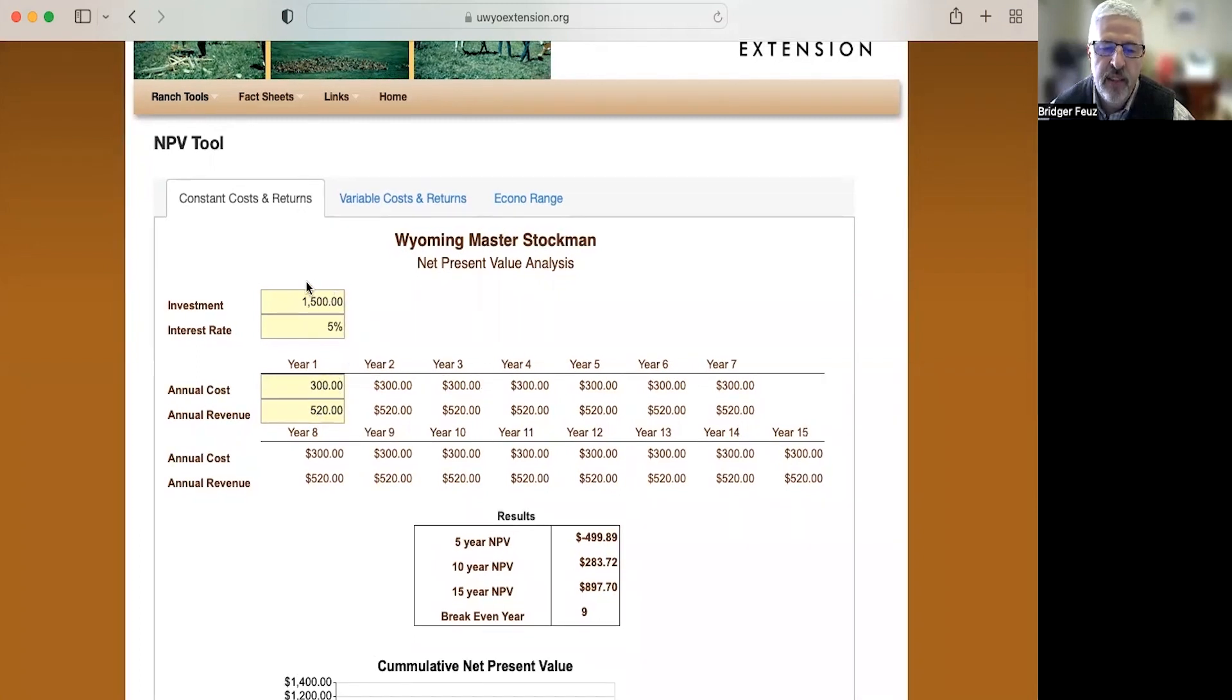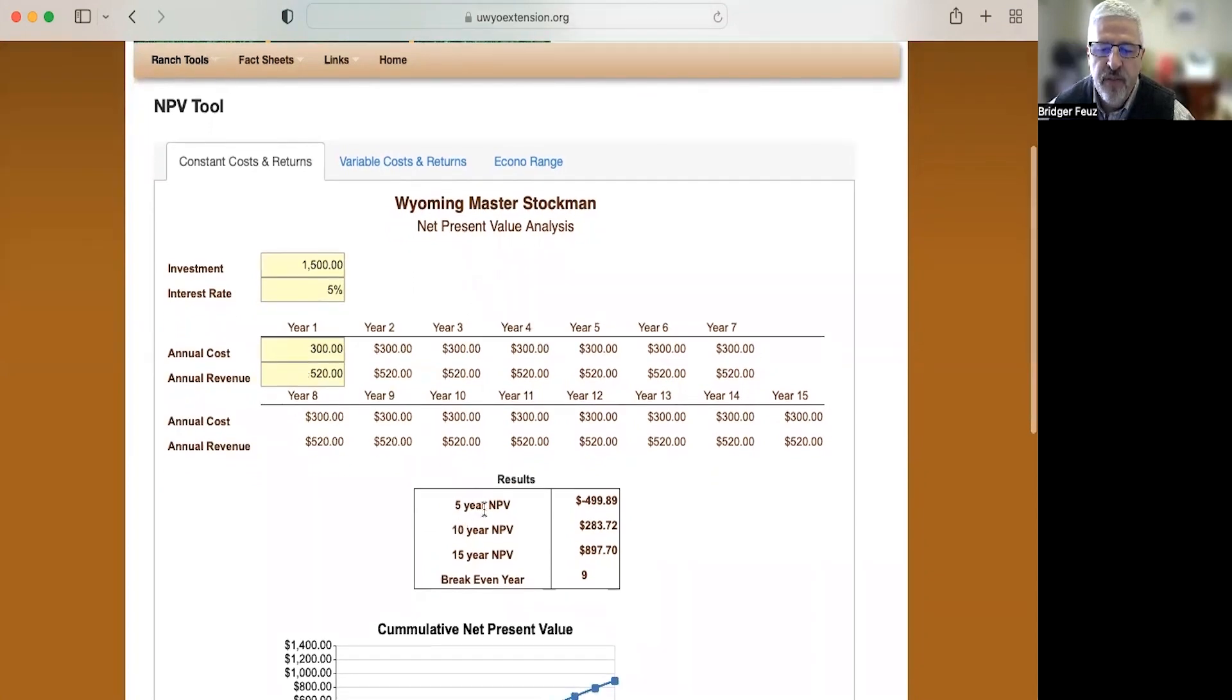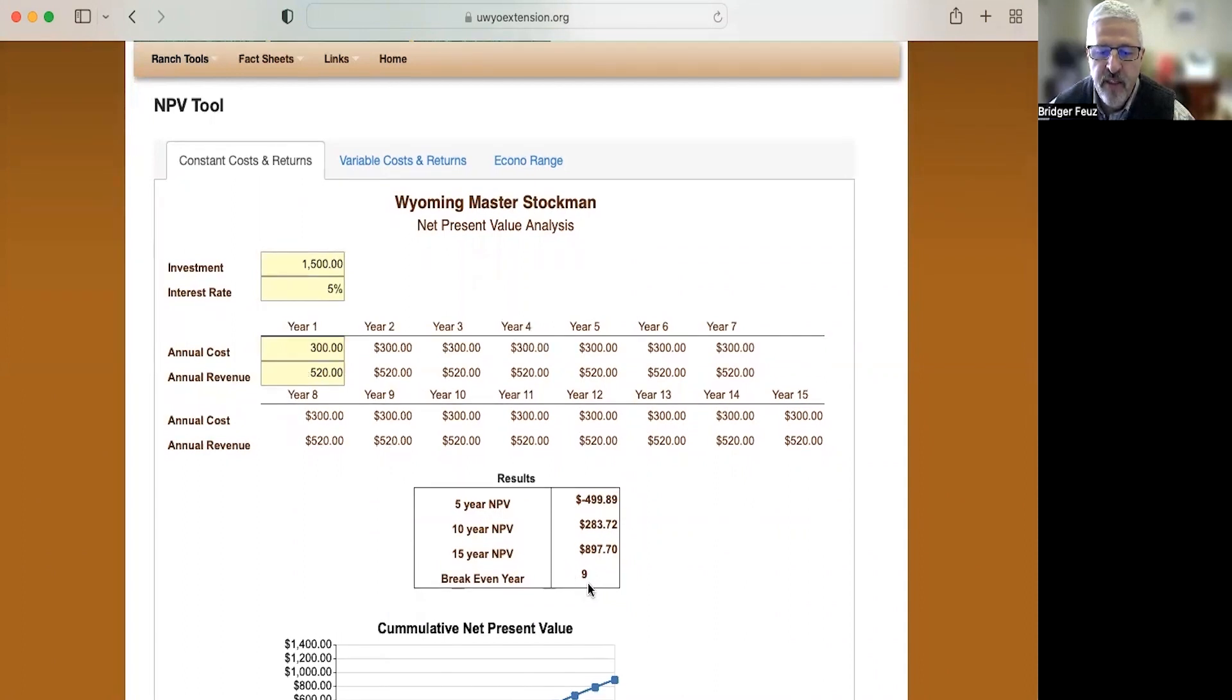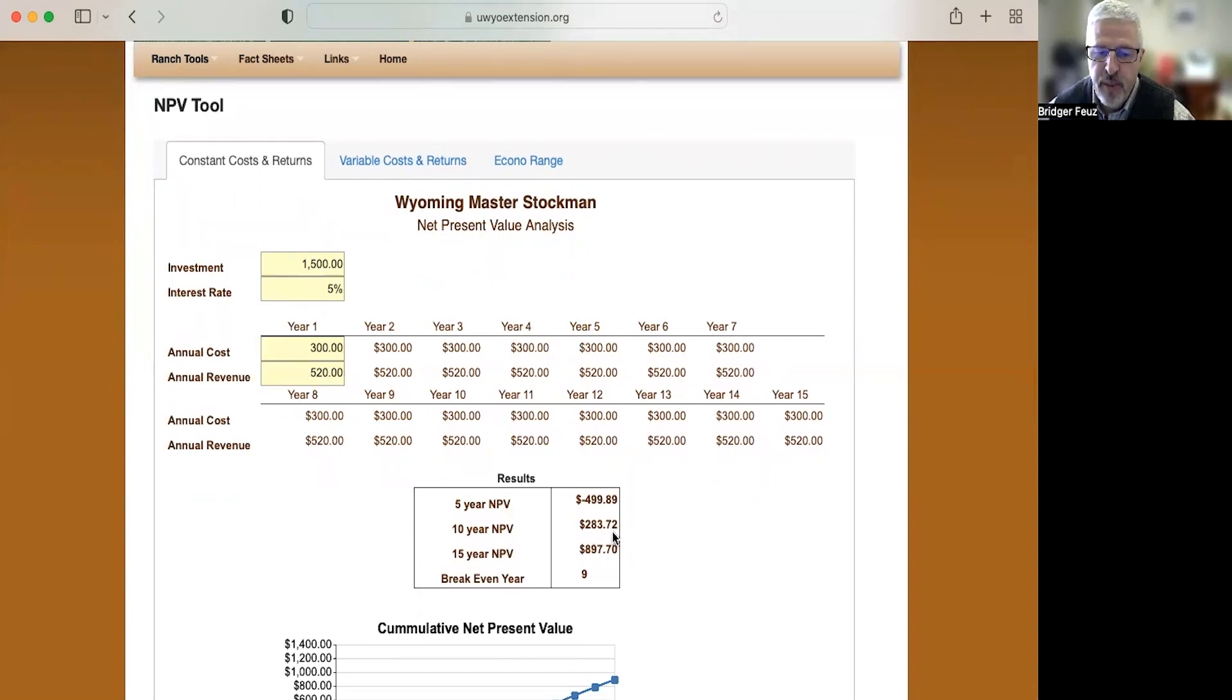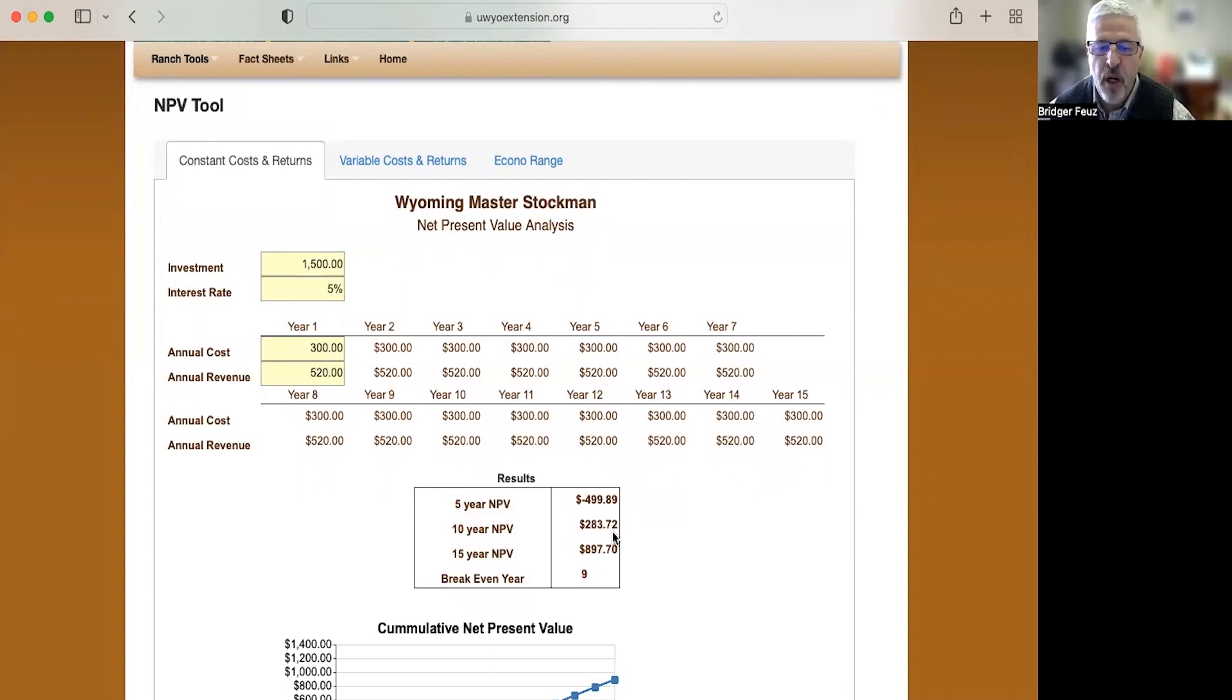But how long would it take us to pay off this $1,500 investment? Well, it turns out after five years we'd still be losing $500. It actually takes us nine years to break even, nine years to pay for this initial investment of $1,500. And after 10 years, if we were doing this project, we would make $283.72. That's assuming those birds would last for 10 years and keep producing 250 eggs per year for 10 years, which is probably not accurate.